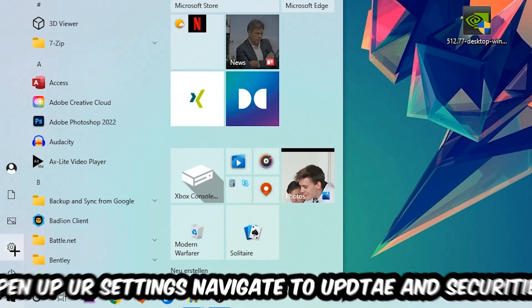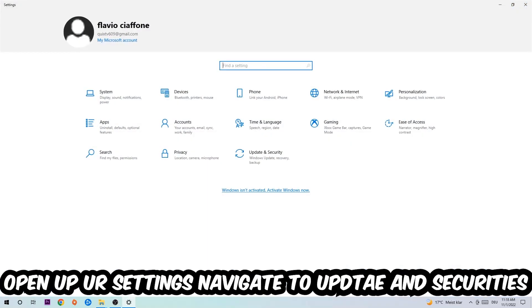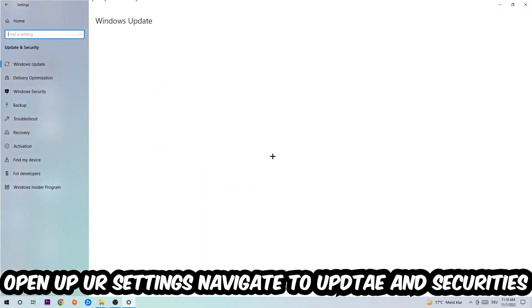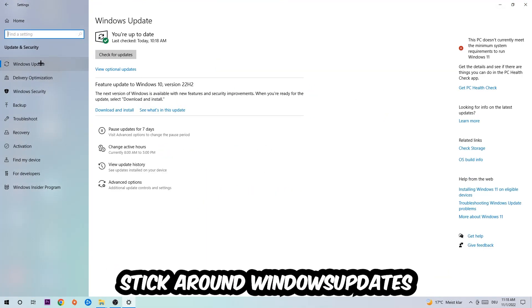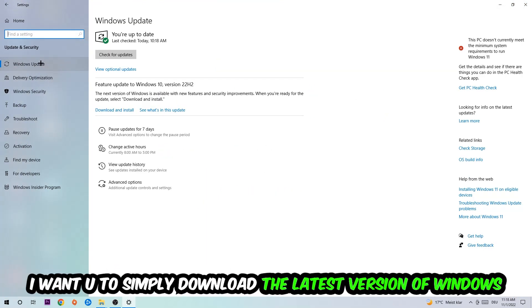corner, click the Windows symbol, open up your Settings, navigate to Update and Security, then Windows Update. What I want you to do here is simply download the latest version of your Windows driver